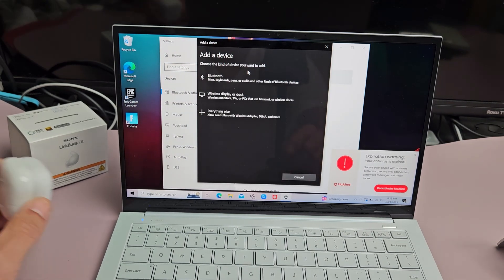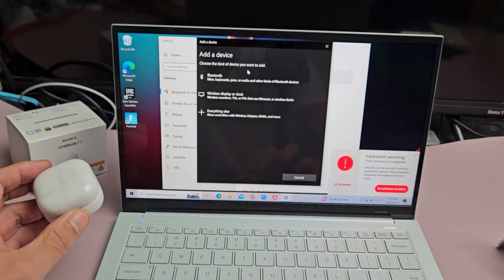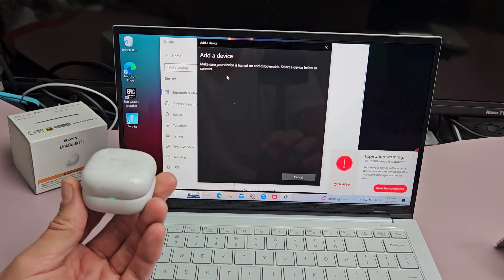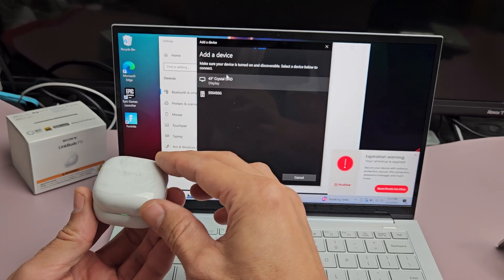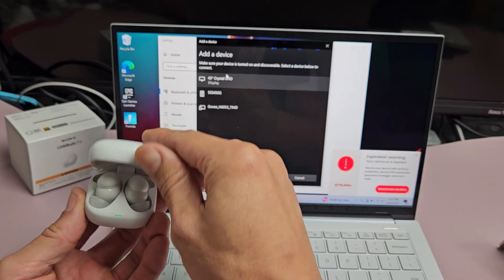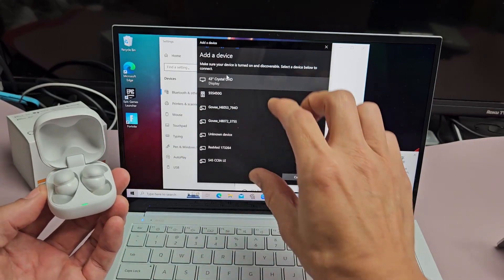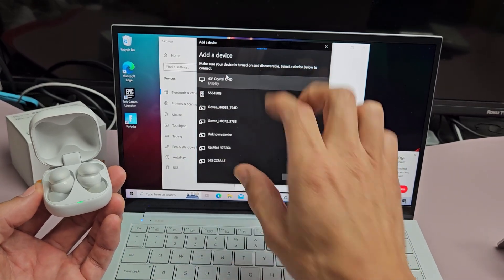Now I'm going to click on Bluetooth, this one right here. From here, I'm going to go ahead and open up my case. If it's in pairing mode, it's going to show up right away.